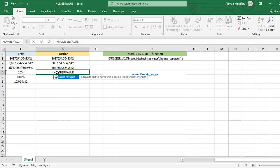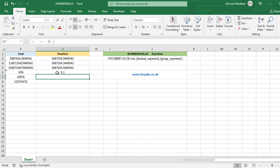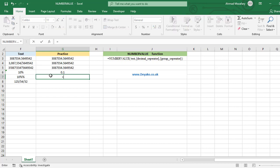The next example is a percentage value, so we don't need a decimal or group separator — only the text argument. NUMBERVALUE of F6, and done. Note that 10% is represented as 0.1 as a number value.